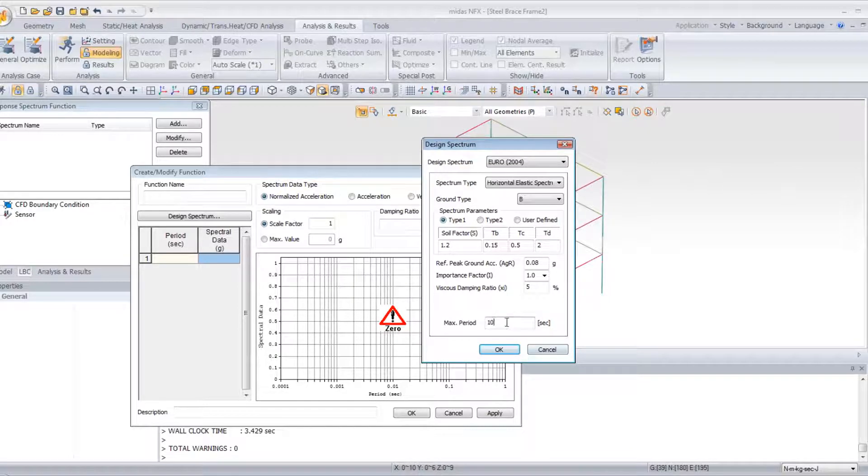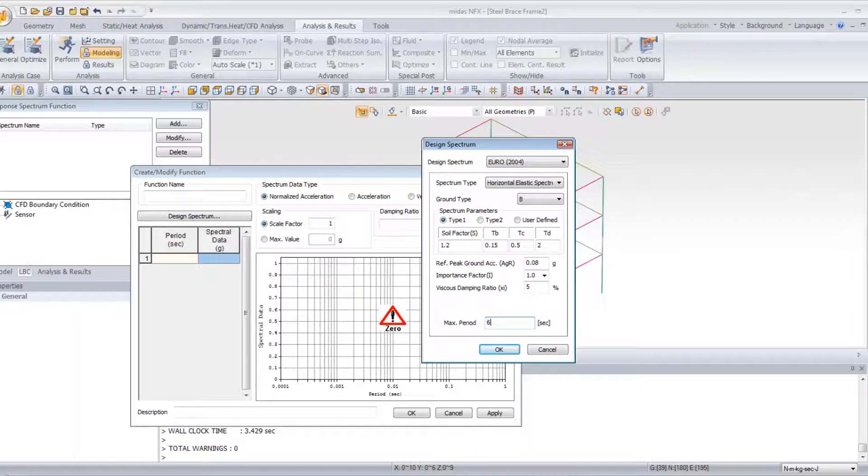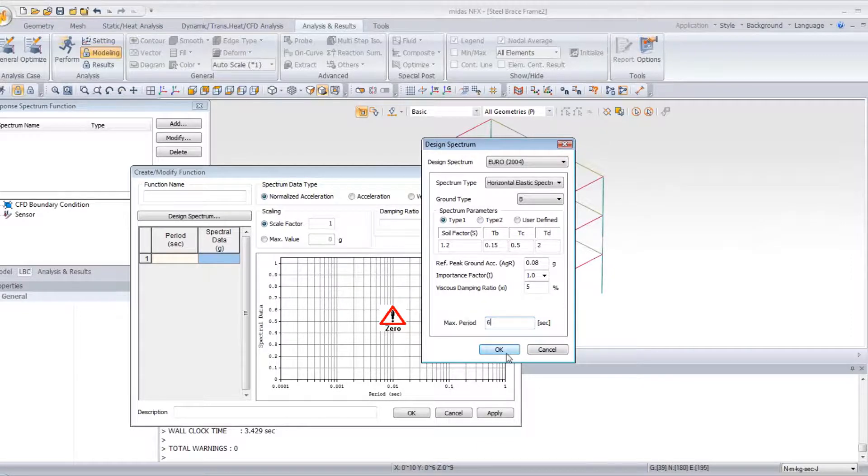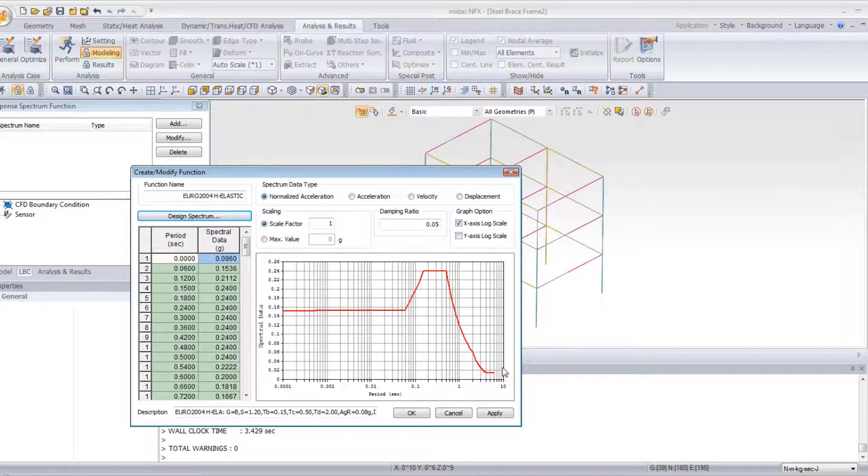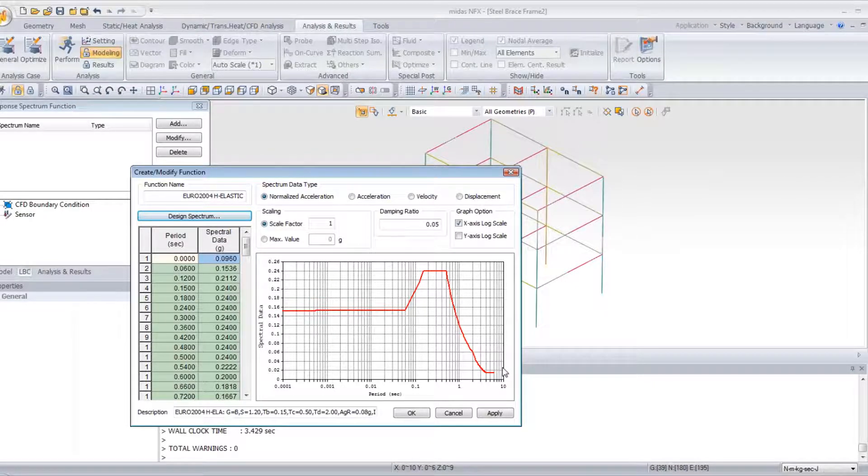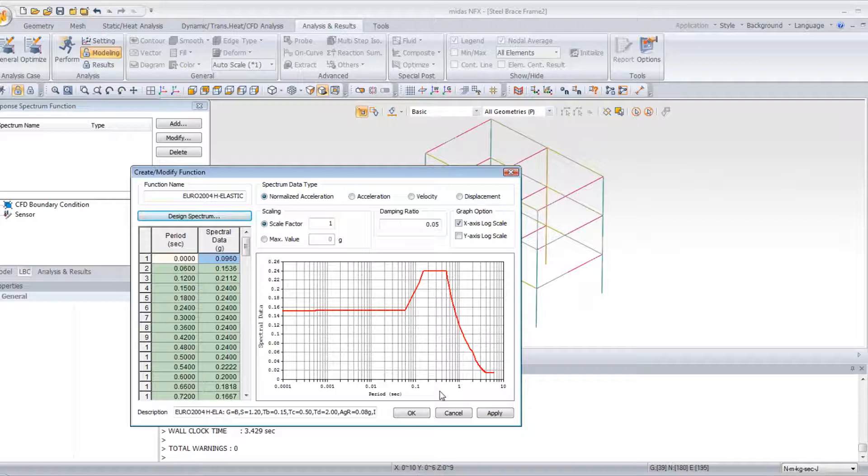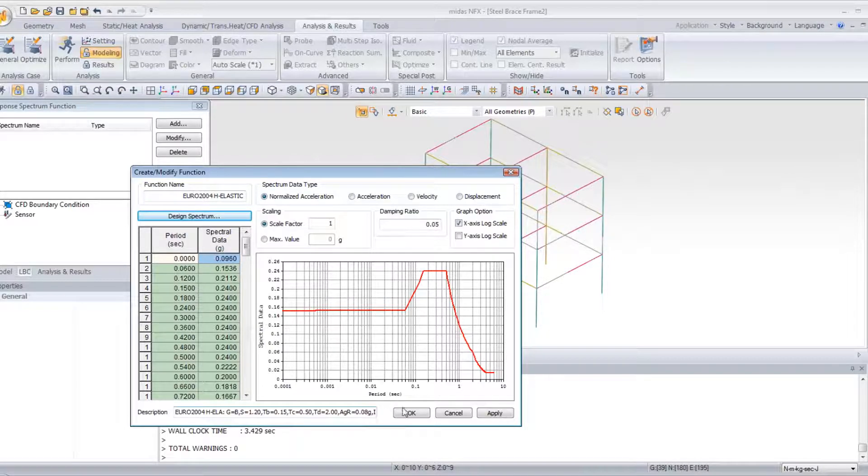And for the max period, I will enter 6 seconds. Then you click on OK, and you have your spectrum function, which is automatically added. Now, I just click on OK.